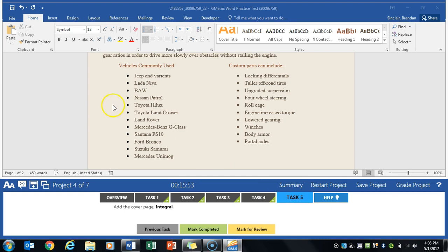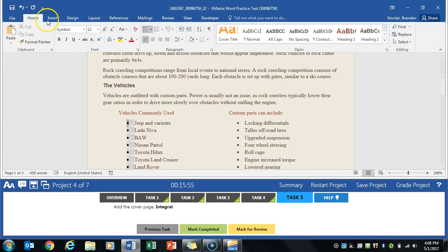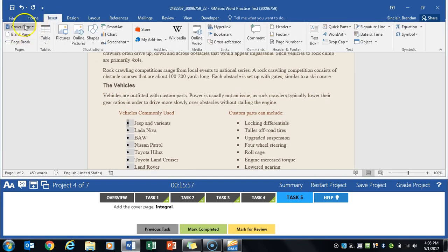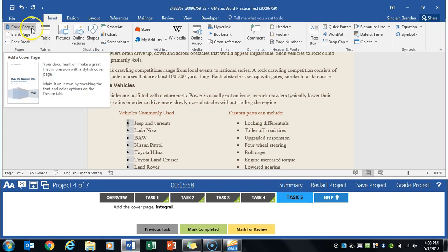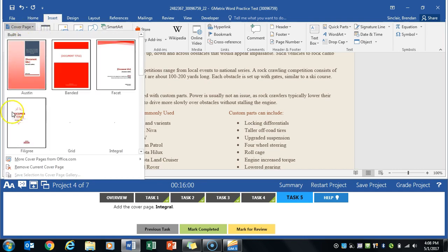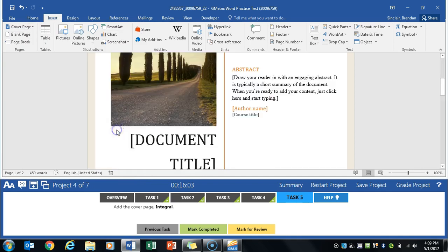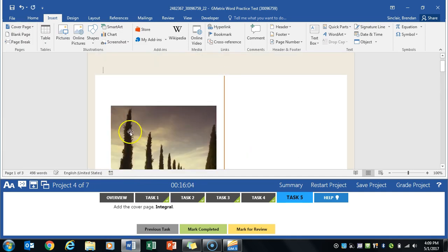And then we're gonna add the cover page. So we're gonna click the insert over here on the pages you have the cover page and it wants us to go ahead and select this one. So we'll go ahead and do that. And that completes that task.